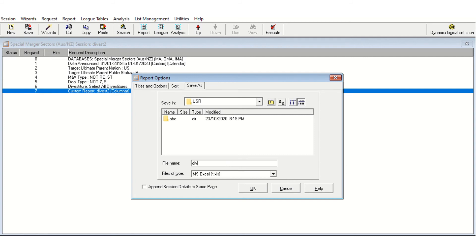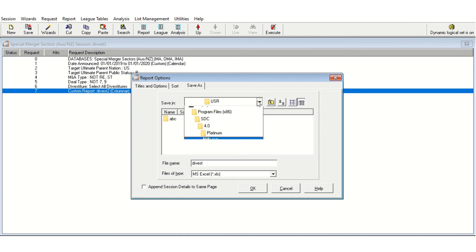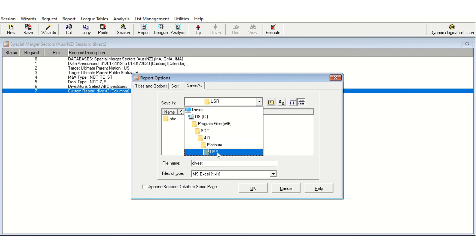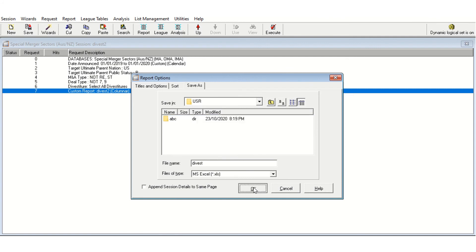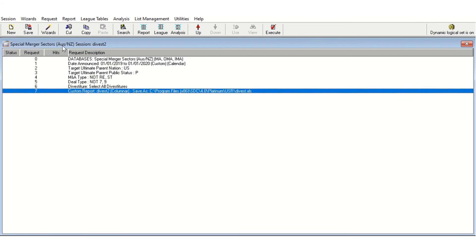I'm going to save it as 'divest'. One thing to note: the default user folder can sometimes be a little difficult to find data in, so you might want to save it in a location that's useful to you — such as your documents folder or the relevant folder for your project. I'll leave it in the default location for convenience here. Then I click OK, resave my project, and click Execute.